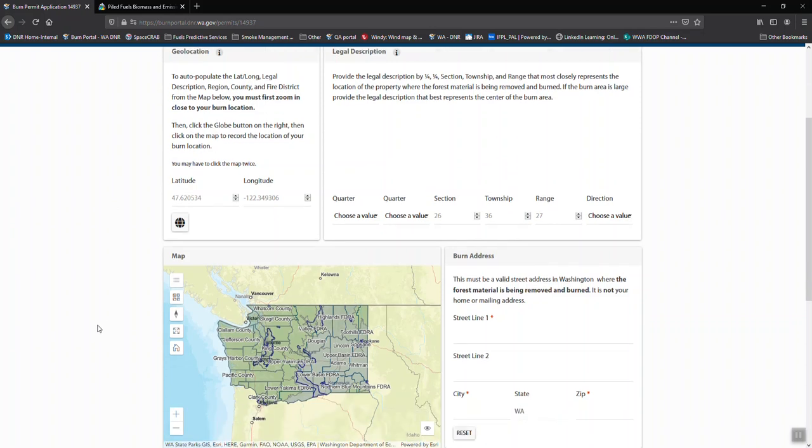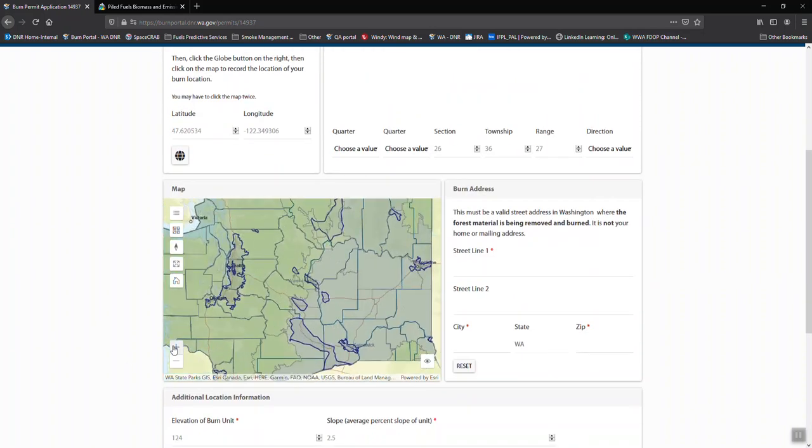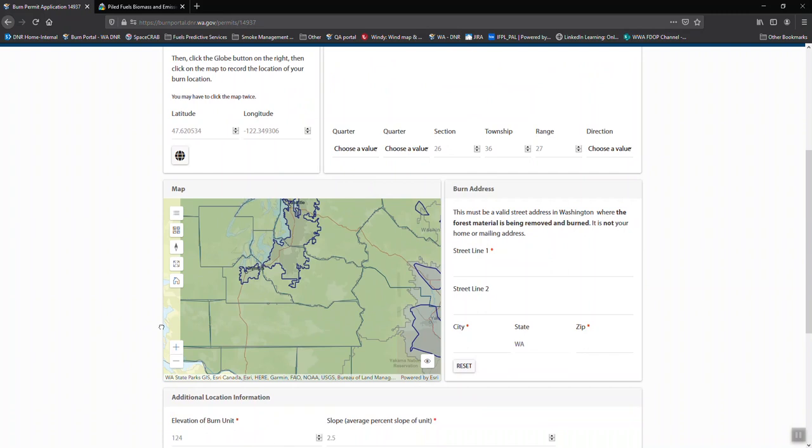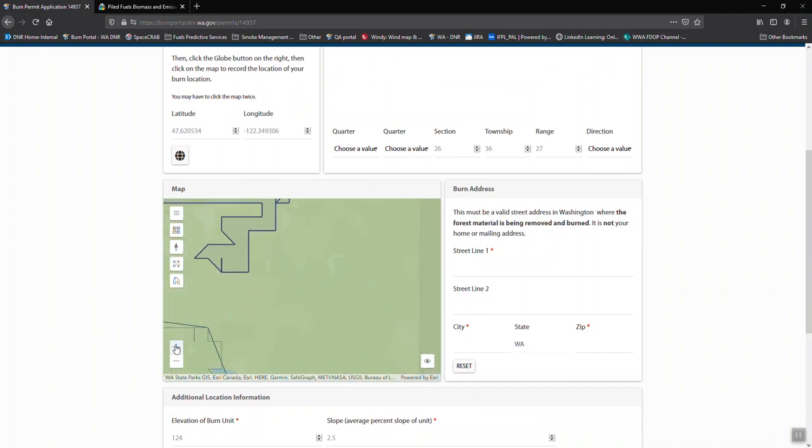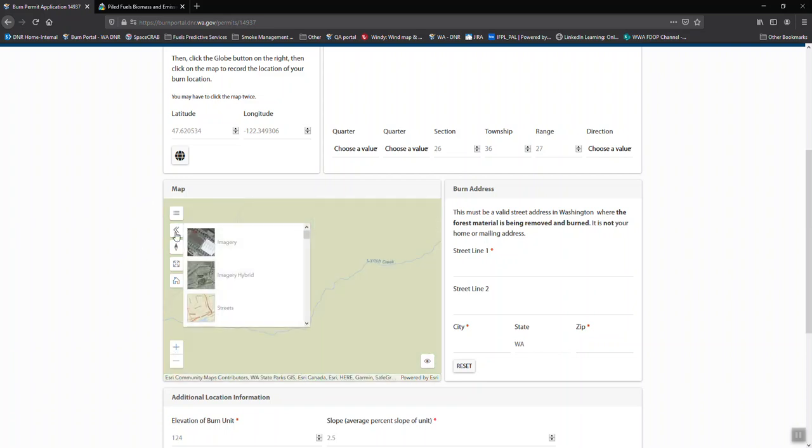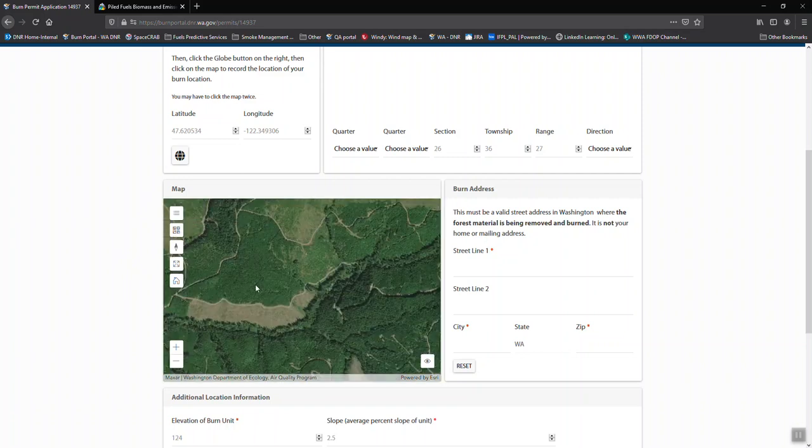If not, the easiest thing to do is to zoom in on the map and find your location, and you can change background imagery to help you find your location.